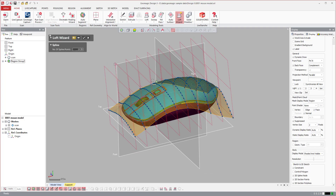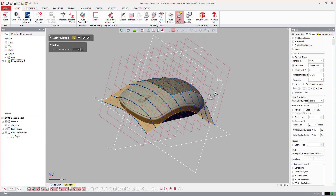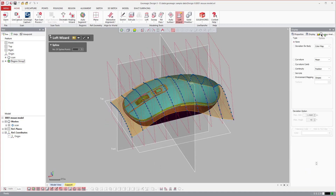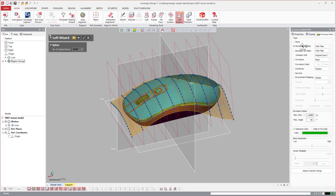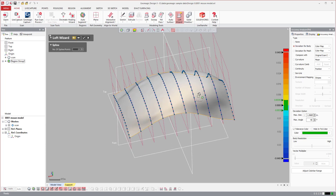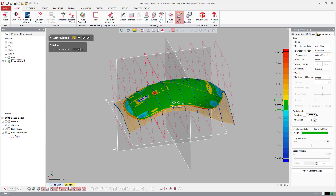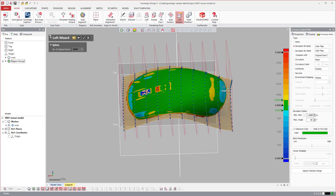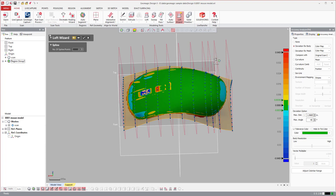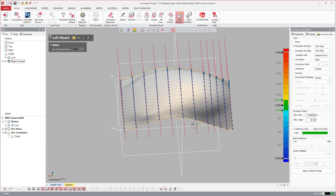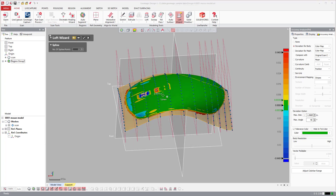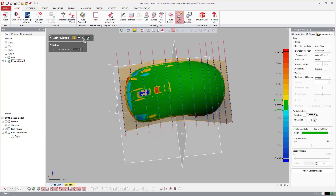A really powerful feature of the loft wizard is the accuracy analyzer. You can toggle to the deviation from body, which does a 3D comparison between the mouse mesh and the fitted surface. On this side you can see it tucks under and bulges up. I can move sections or hold Control and drag to copy sections, giving it more resolution and allowing it to fit the surface more closely.